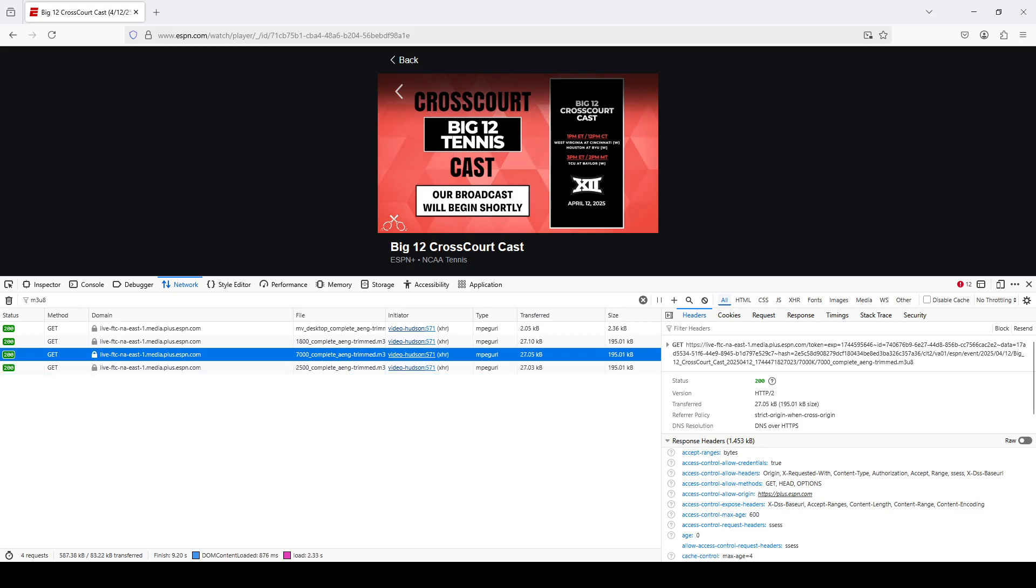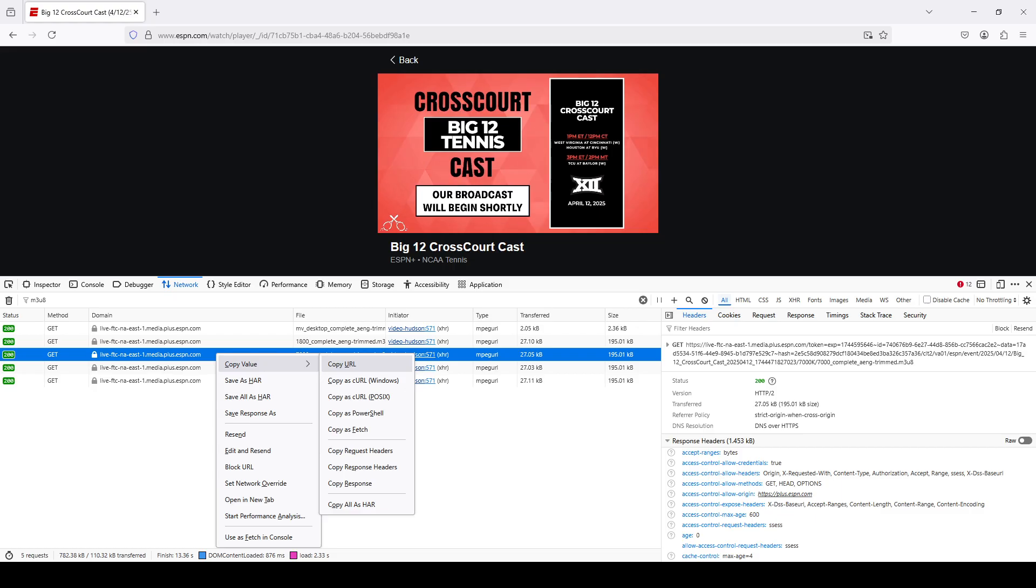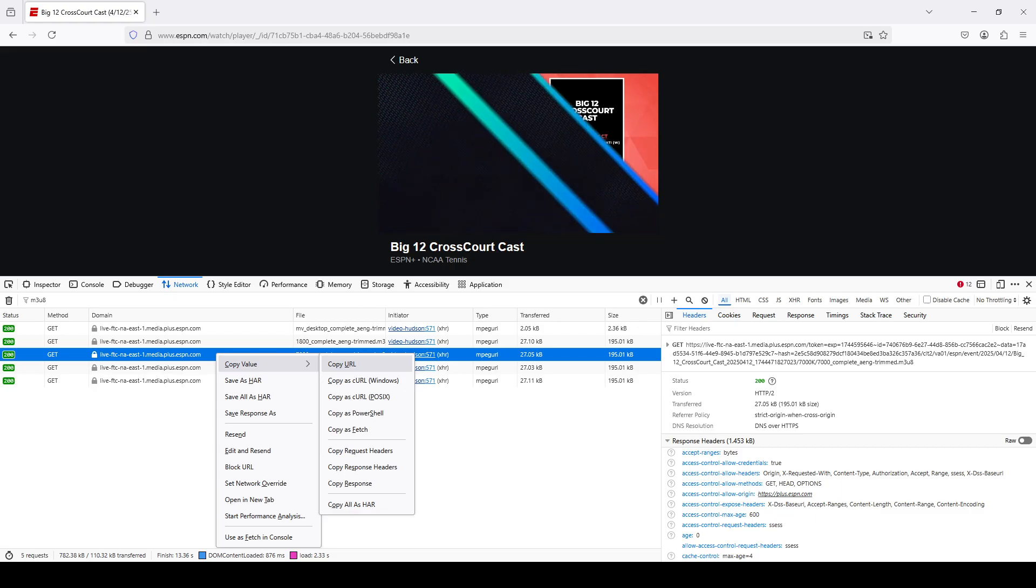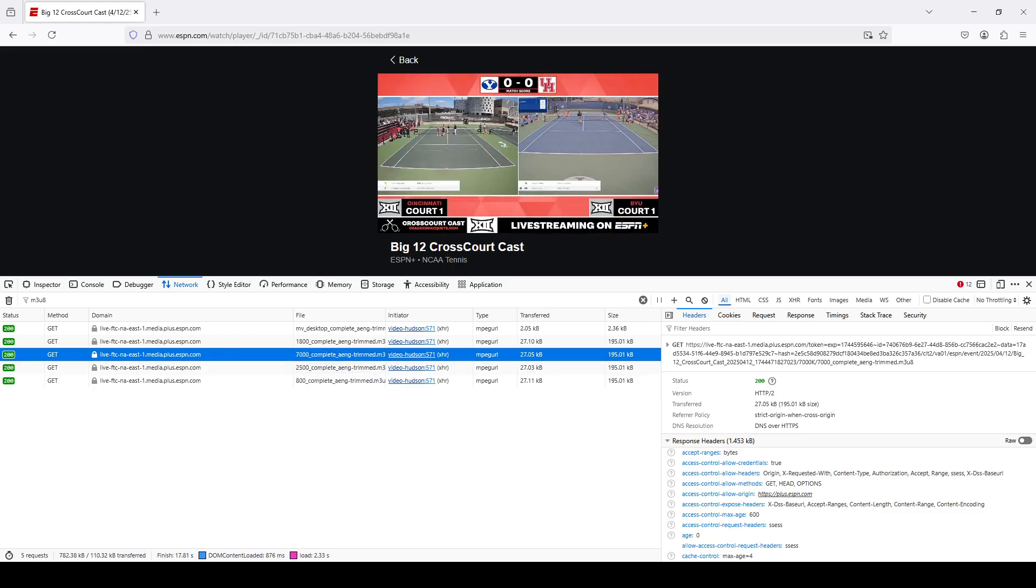Now, in the filter URLs box, I want to type M3U8. I'm going to choose the highest quality one here, which is the 7,000K bitrate version. Right-click on it, copy value, copy URL.